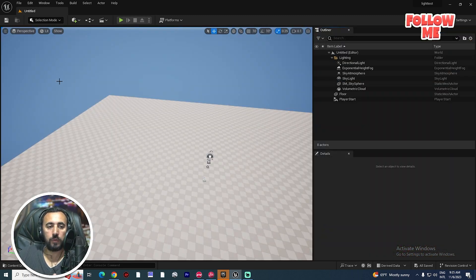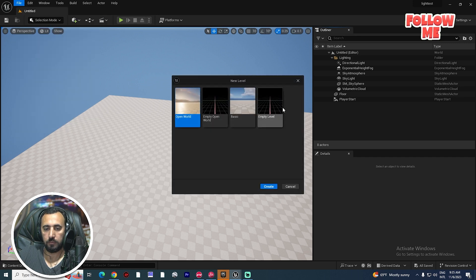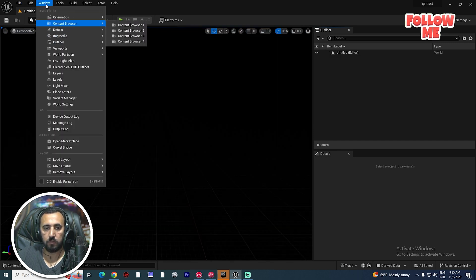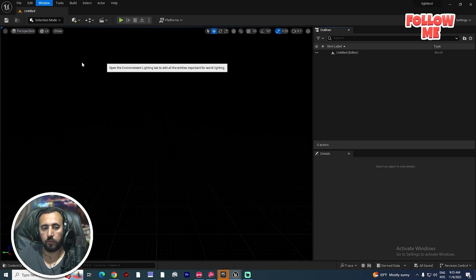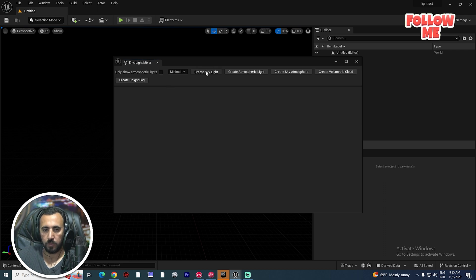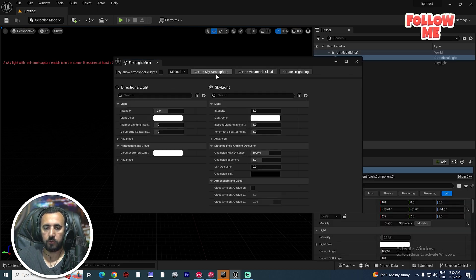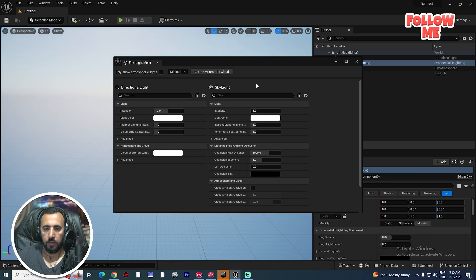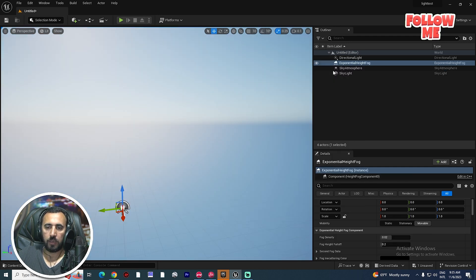First of all, we need to create a new level and choose an empty world empty level. After that, we need to go to Window and Environment Light Mixer, then create atmosphere, sky, and height fog. Now I have a directional light, height fog, and sky atmosphere.